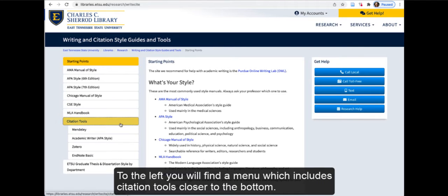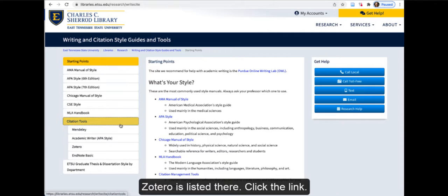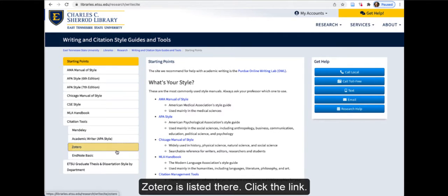To the left you will find a menu which includes citation tools closer to the bottom. Zotero is listed there. Click the link.